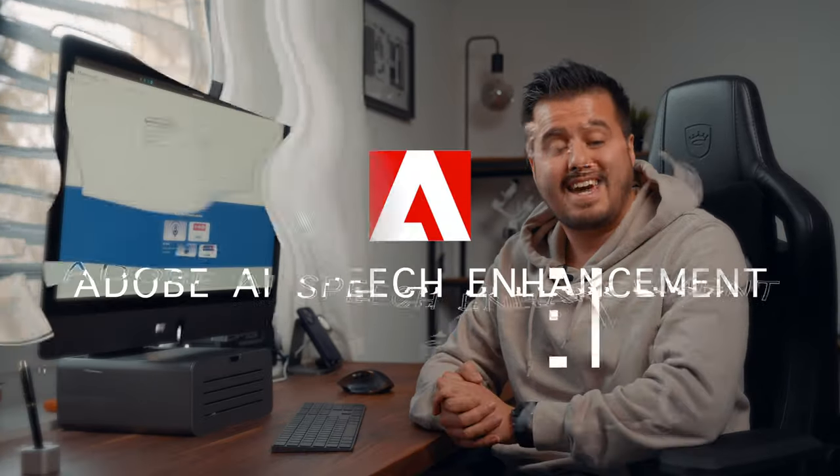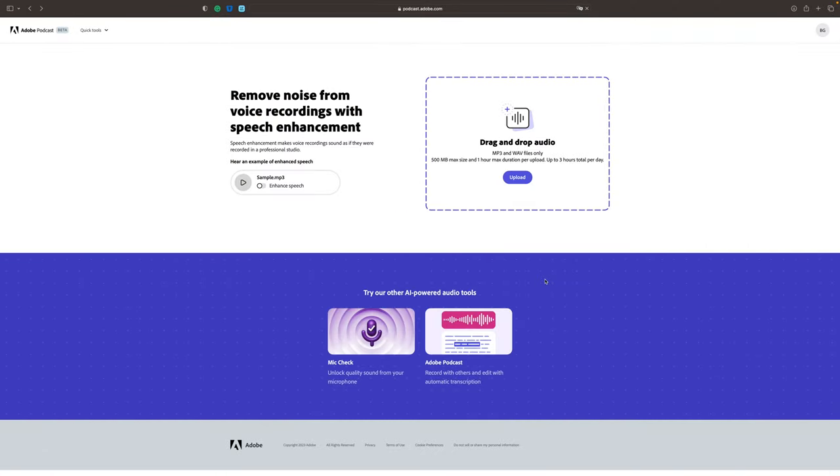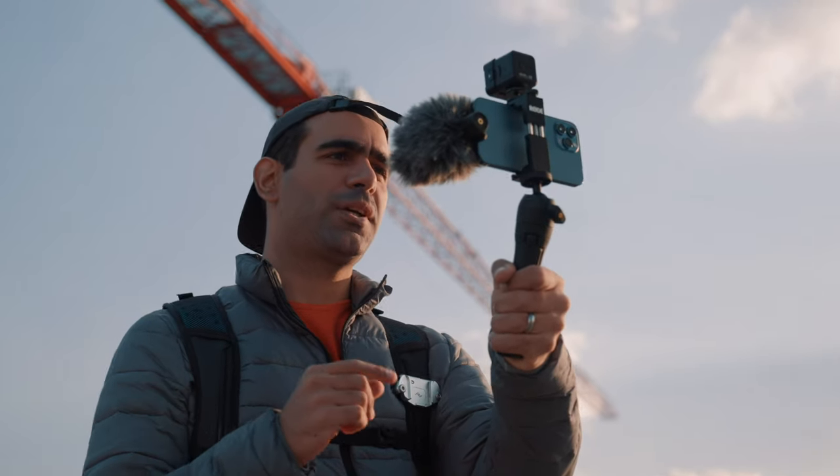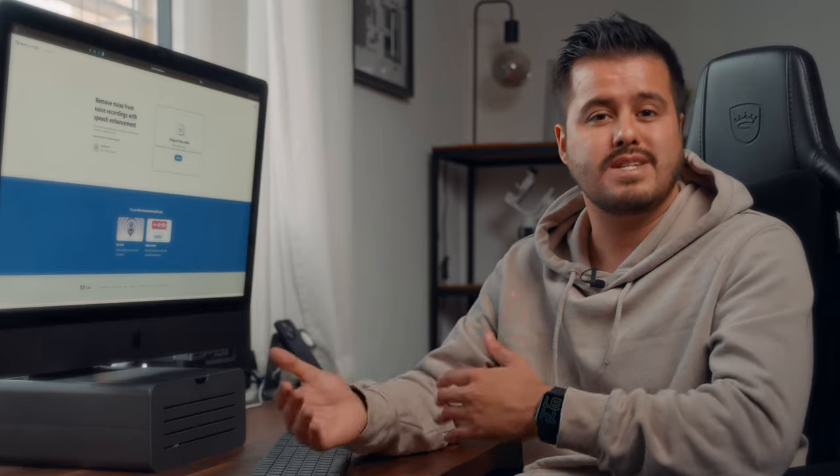Next up is Adobe AI Speech Enhancement, which is currently running in beta and is free to use. Audio is one of the most important aspects of any video. And while you might have the best camera and equipment, if your audio doesn't sound good, it will impact the quality of your video. Adobe's AI Speech Enhancement is a great tool that can help improve the audio in your video by reducing background noise, enhancing speech, and much more.